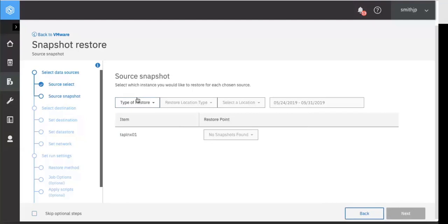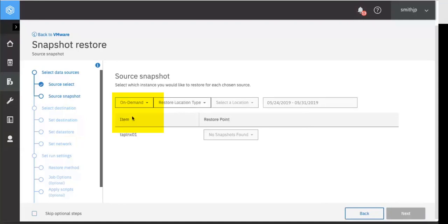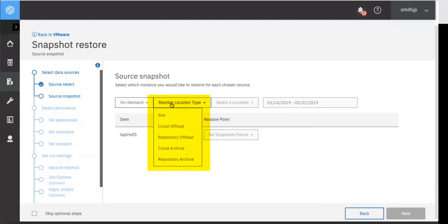Now you'll be prompted for the source of the snapshot. The first box you can select from is the type of restore. Is it going to be on demand or are you going to schedule a reoccurring restore? In this case we're going to do on demand. Next choose where you want to restore from. Do you want to do a site, cloud offload, repository offload which is spectrum protect, cloud archive, or a repository archive which is spectrum protect tape.